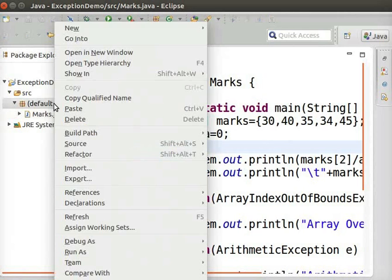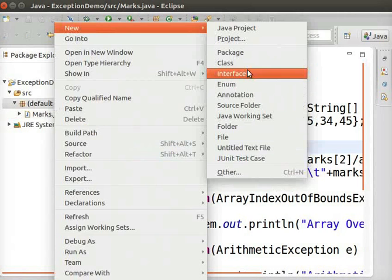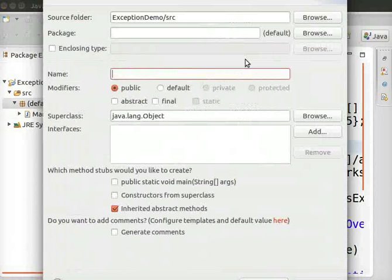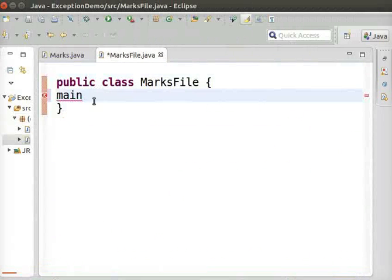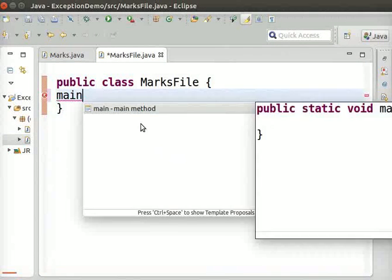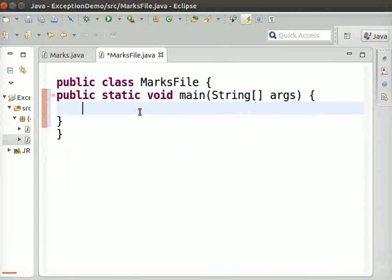Now, let us switch to Eclipse and create a new class marksFile. Let us add main method.